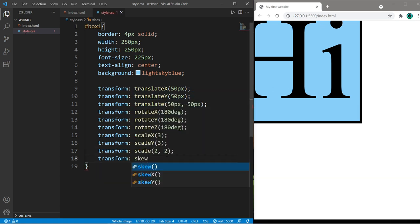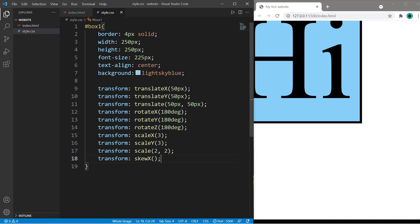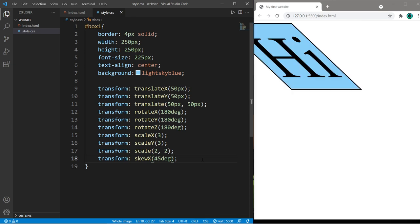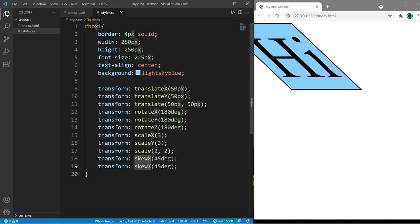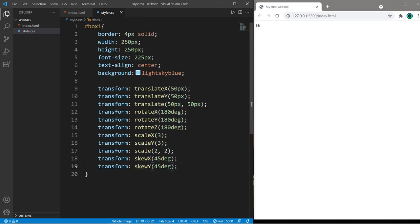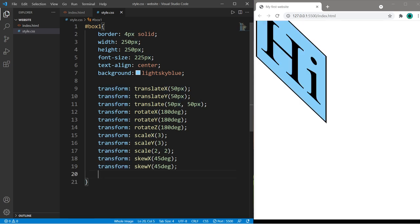Like 45 degrees. We can skew on the Y axis or we can do both, pass in two values within skew, let's say 20 degrees for both.